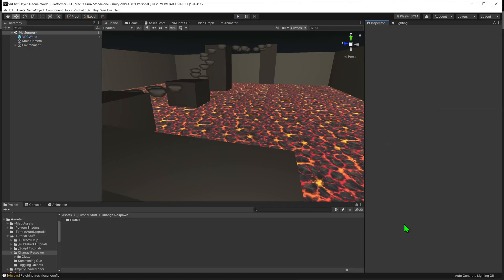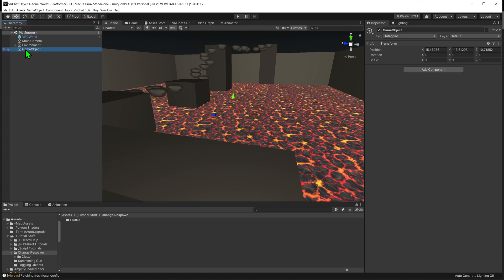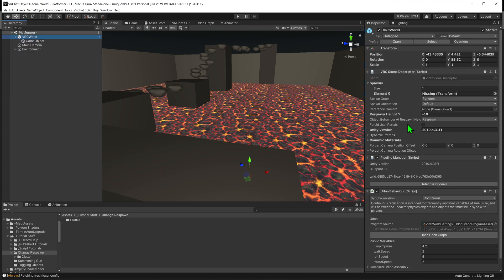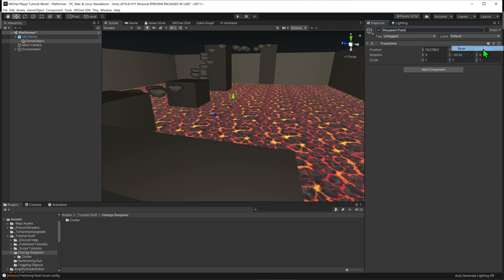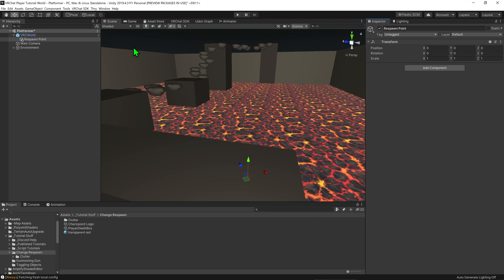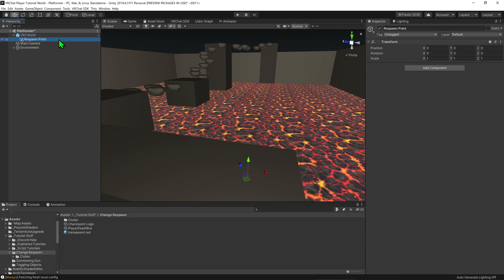The first thing I'm going to do is create an object that will be the respawn point for the player. I'll come over to the hierarchy, right click, and create an empty game object. I'm going to make this a child of my scene descriptor — mine's called VRCWorld — and change its name to 'respawn point' and reset its transform. I'll then go into my scene descriptor and make this new empty game object the spawn point for the world.